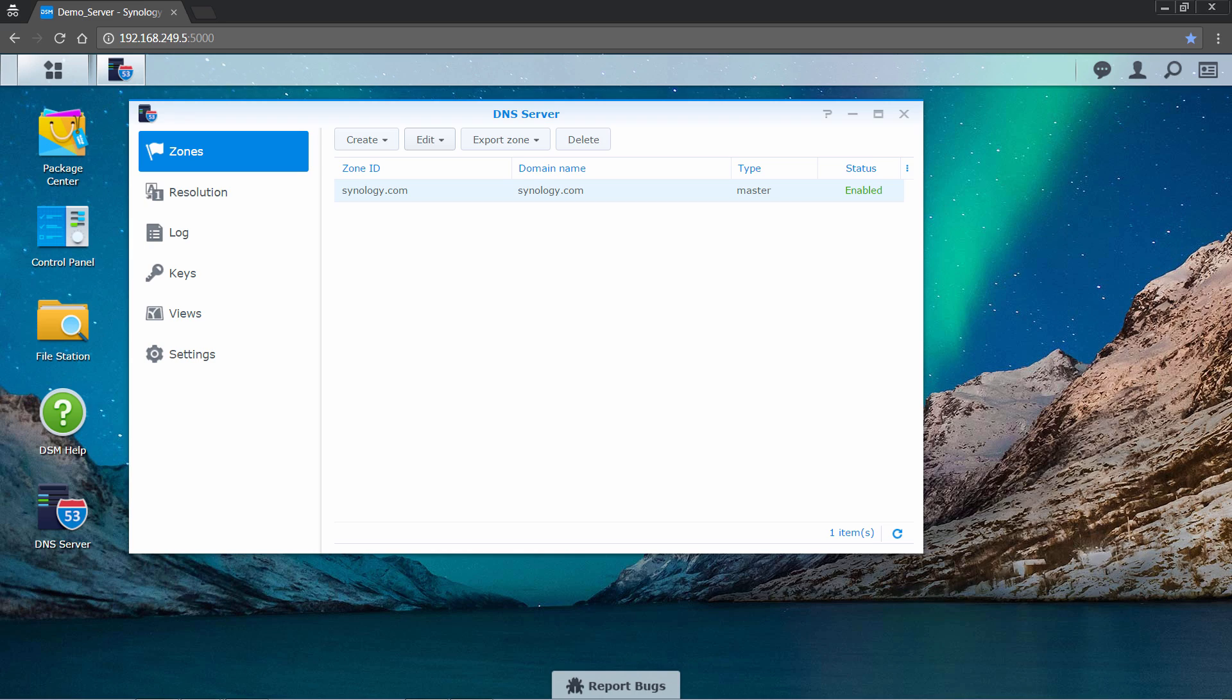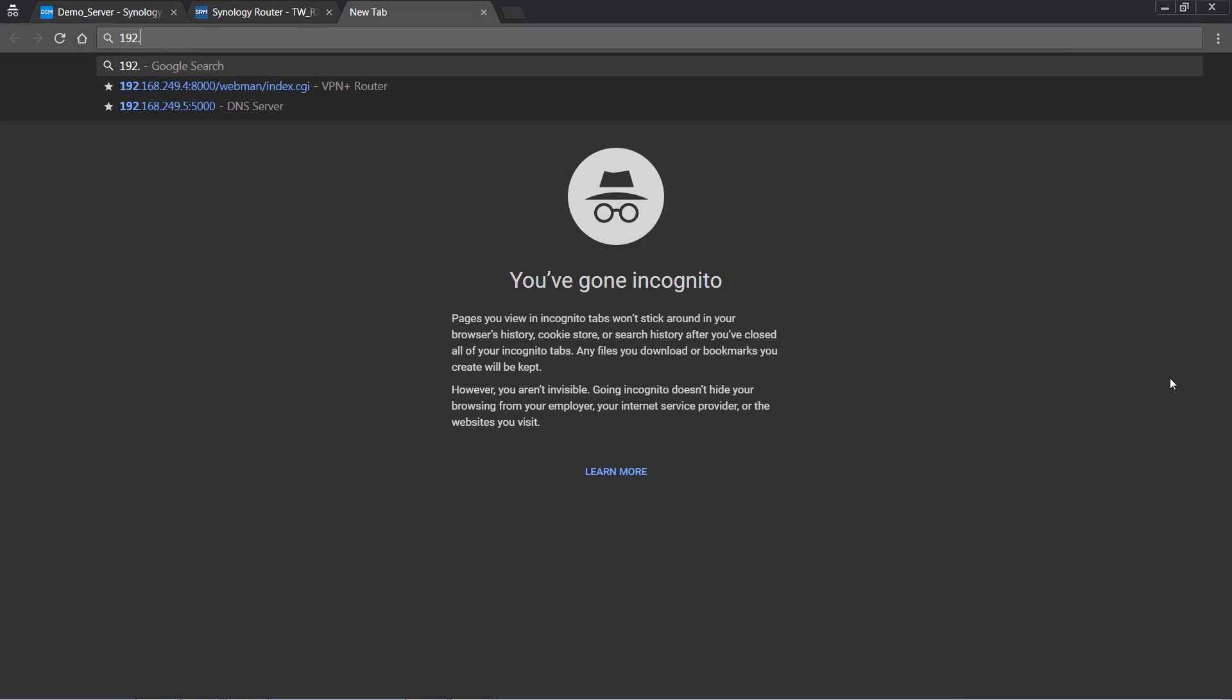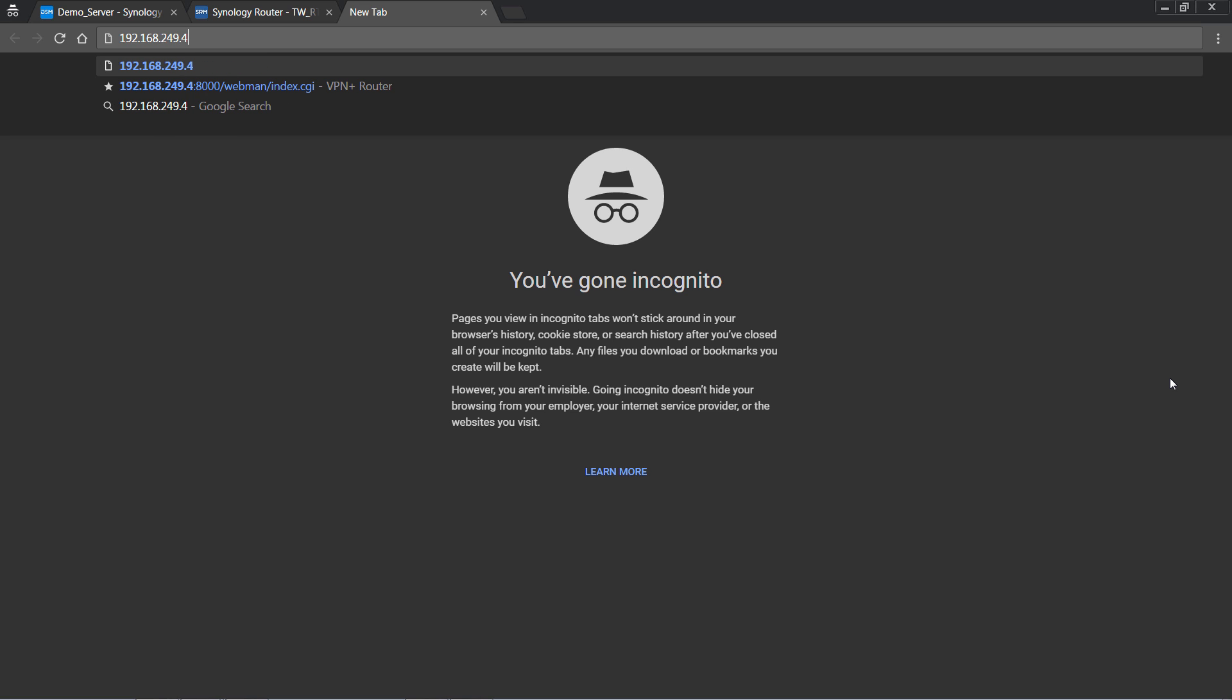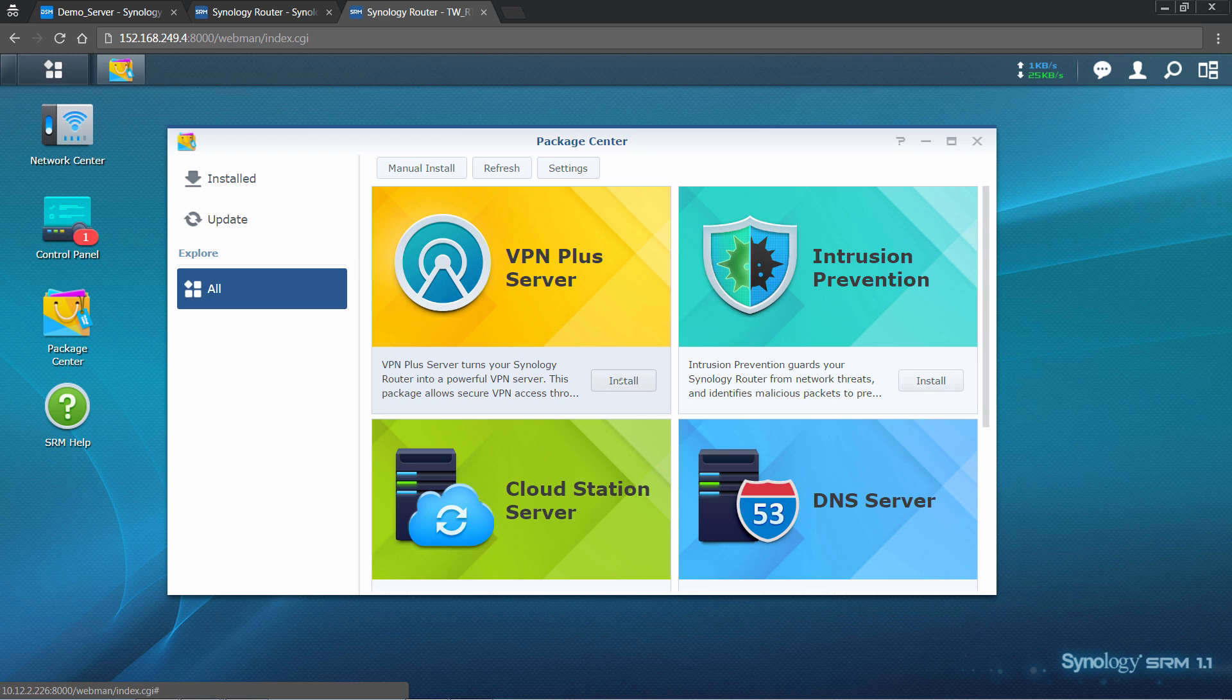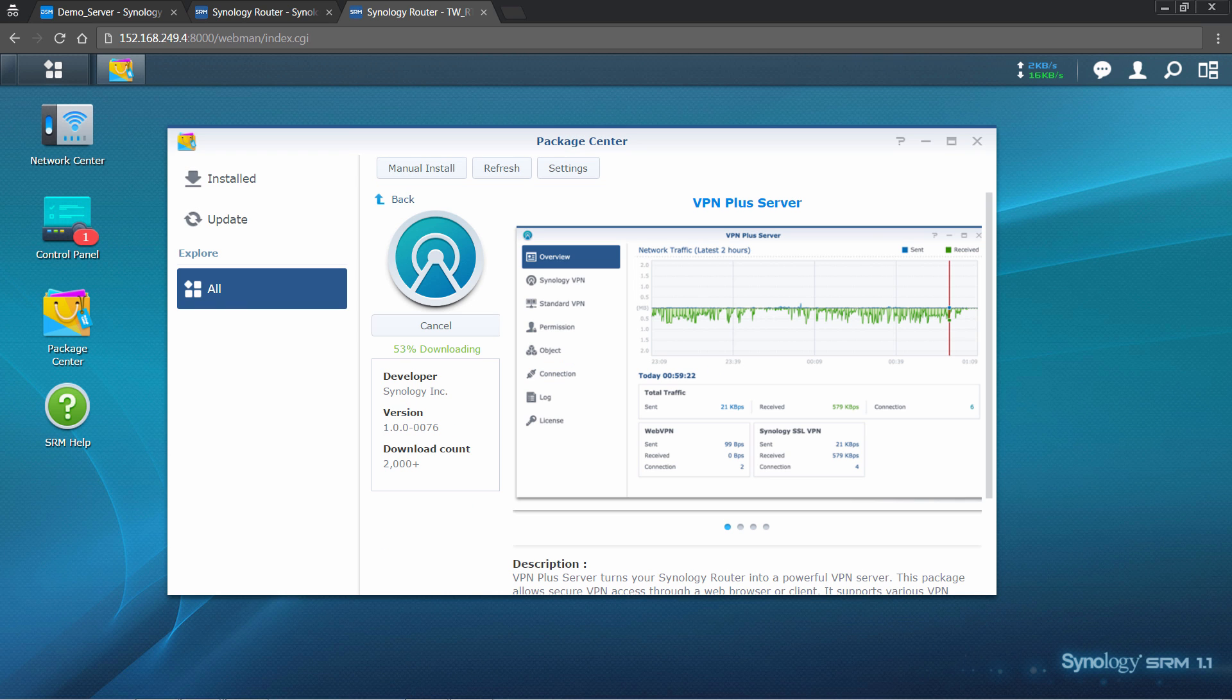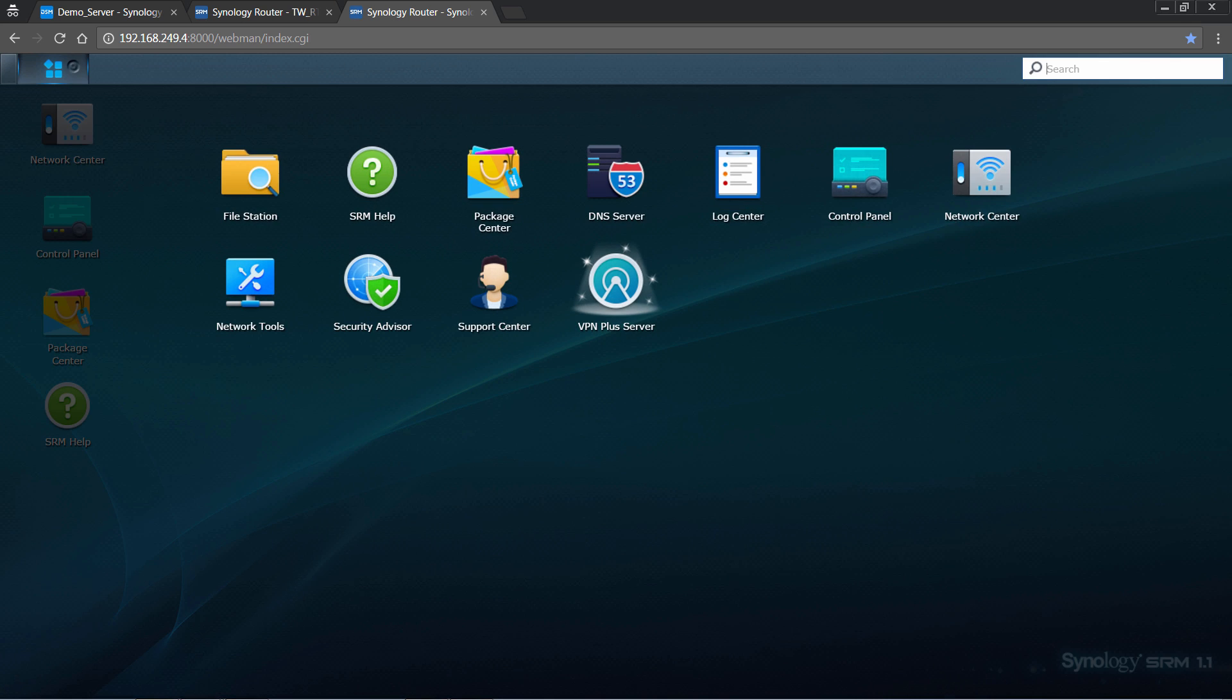And now, let's move on to setting up VPN Plus server on your Synology router. After you log into your Synology router, go to Package Center to download and install VPN Plus server. When the installation is complete, you can find it in the main menu.